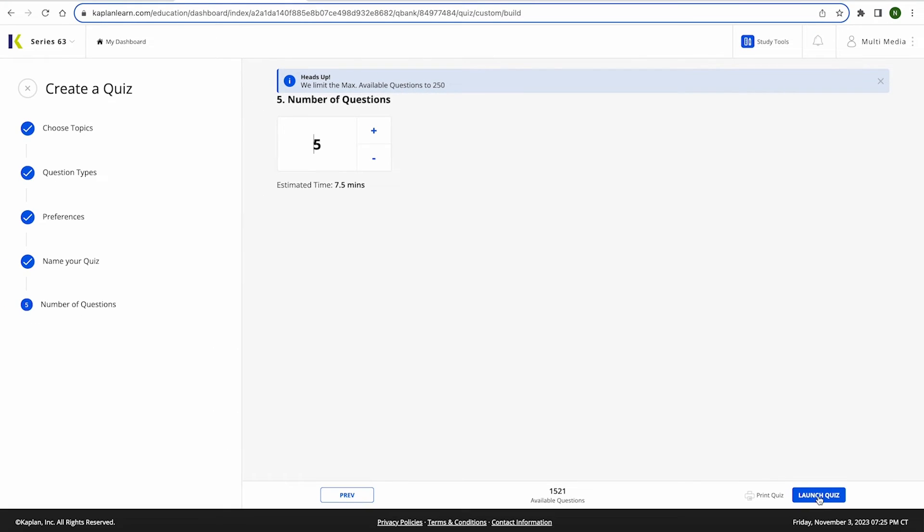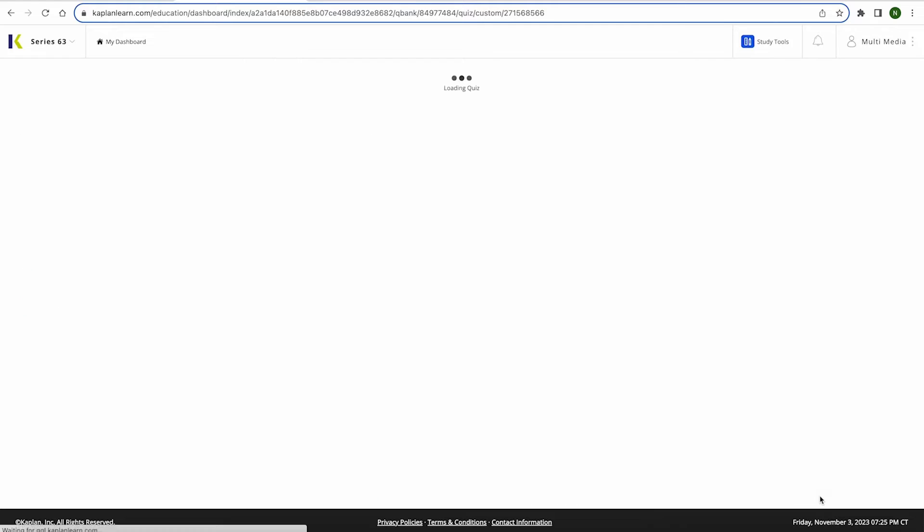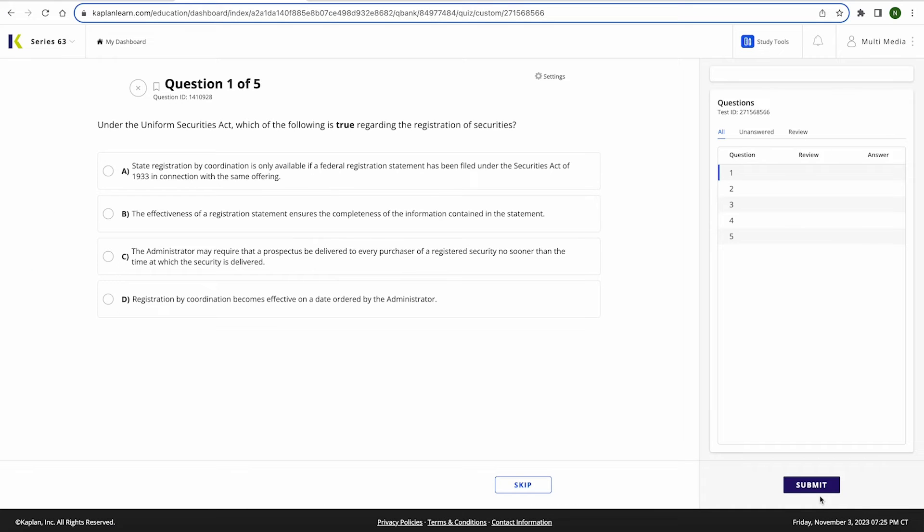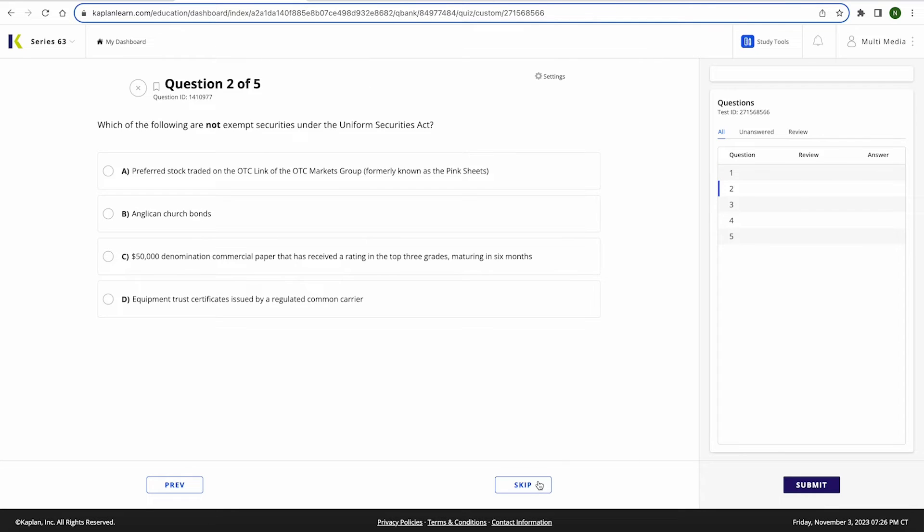Finally, you'll either launch or print the quiz. For this demonstration, we are going to launch the quiz. During the quiz, your questions will appear like this. Click Next to move to the next question, Skip, or Previous to return to past questions.